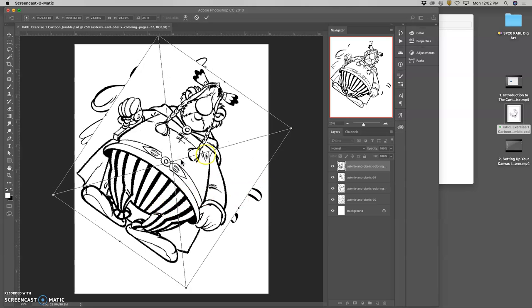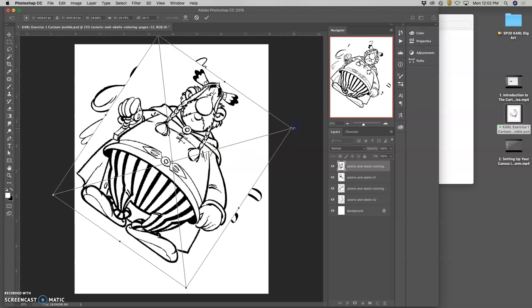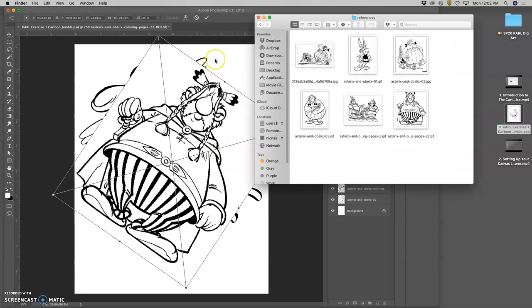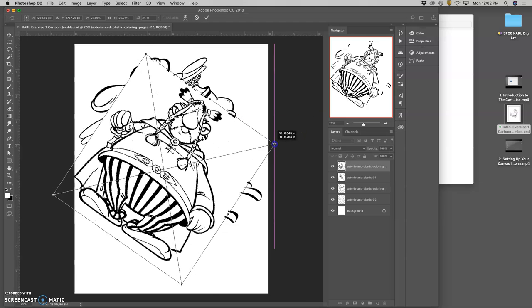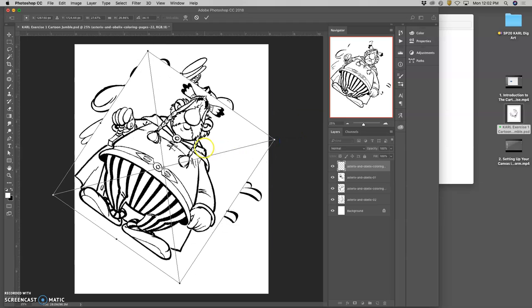Let's say, okay, so continuing with our cartoon jumble. I brought in this object just from my references.